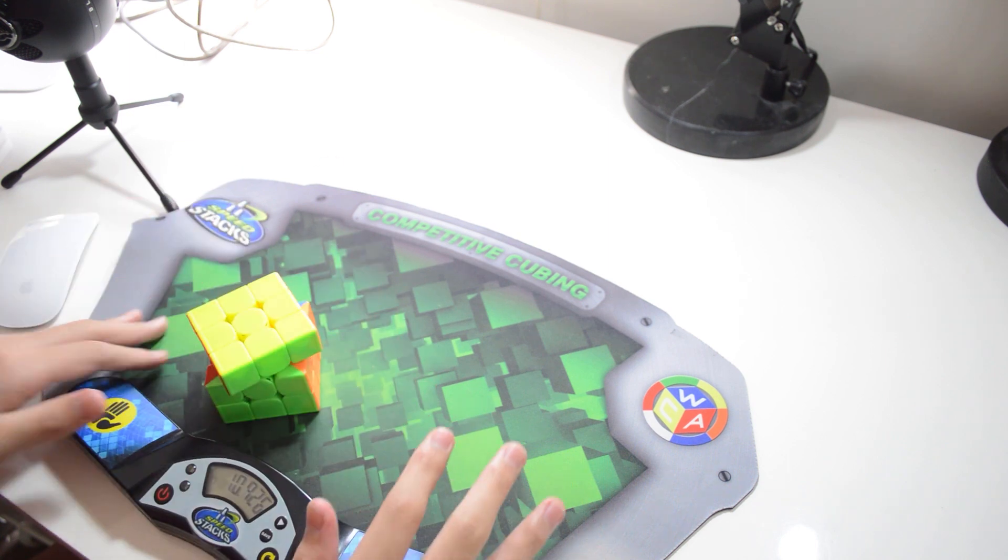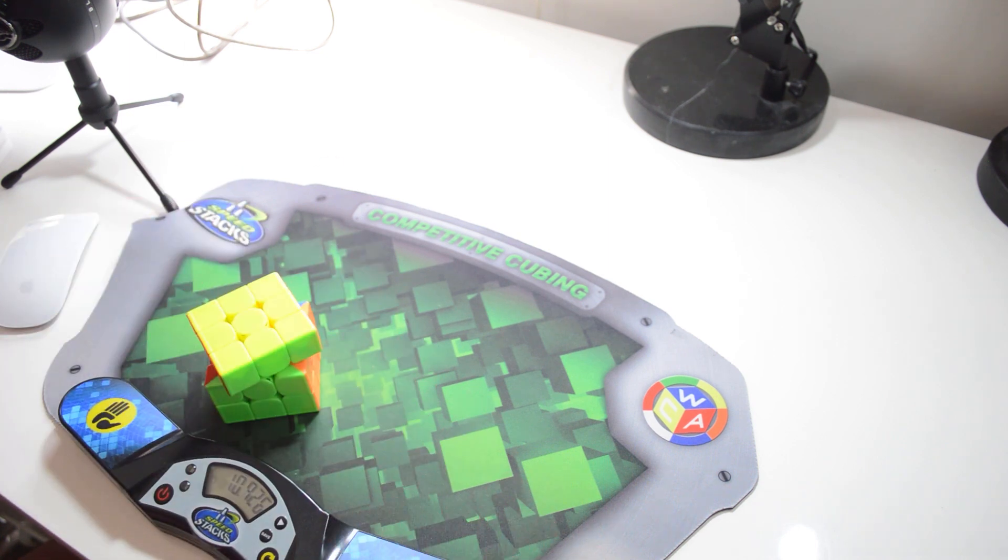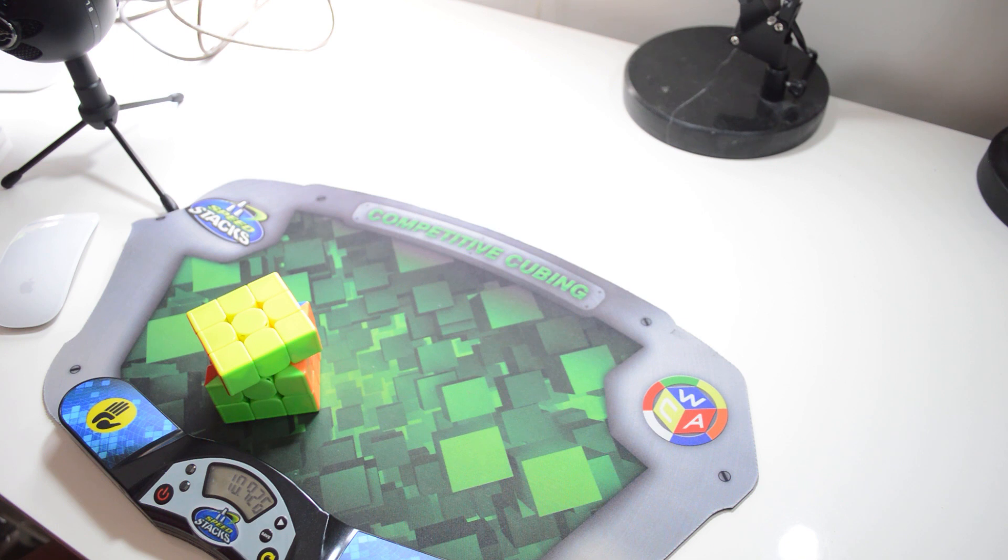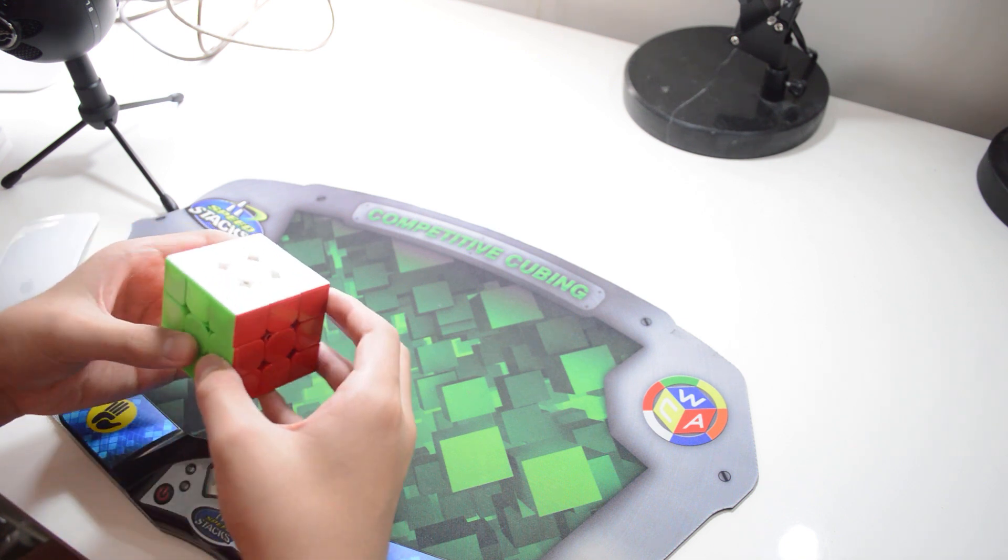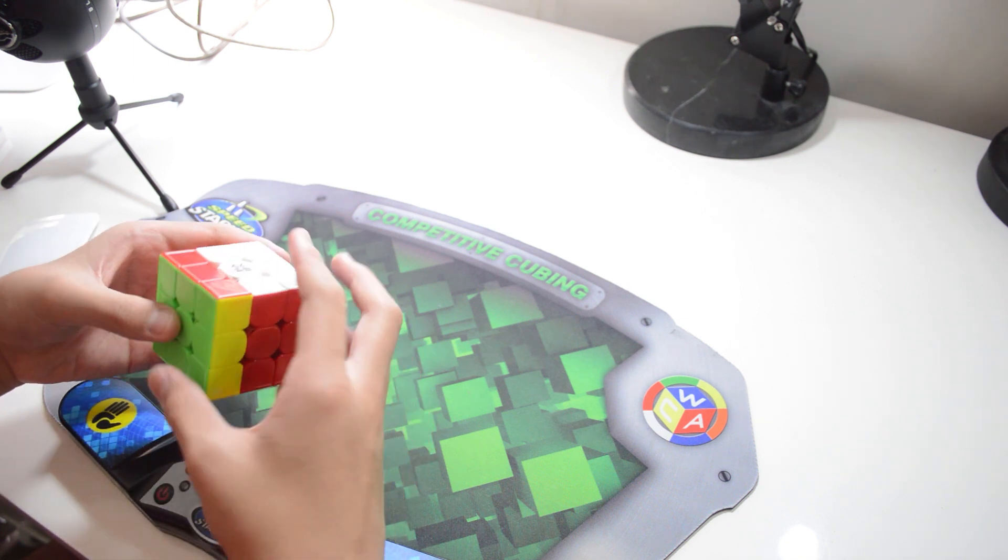One way to keep your turns consistent is actually to use a metronome. You will gradually get faster and hopefully reach your original turning speed.